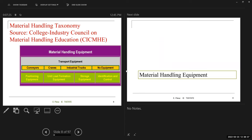Here's information about the taxonomy of material handling, from the College Industry Council on Material Handling Education. These are the classifications of transport equipment within material handling: conveyors, cranes, industrial trucks, or no equipment. Then you have positioning equipment, unit load formation equipment, storage equipment, and identification and control. We're going to look at each of these categories individually and discuss when to use each type of equipment.